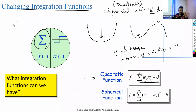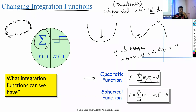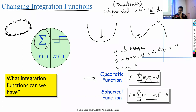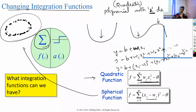Data might also be in a spherical format. If data is spherical, you use the formula: y = b + (x1-w1)² + (x2-w2)² + (x3-w3)² and so on, which captures the spherical pattern.